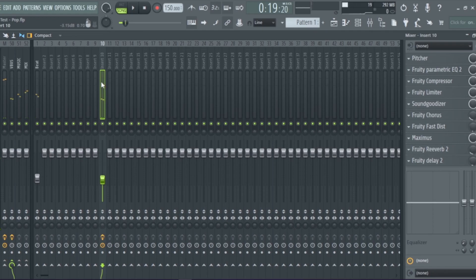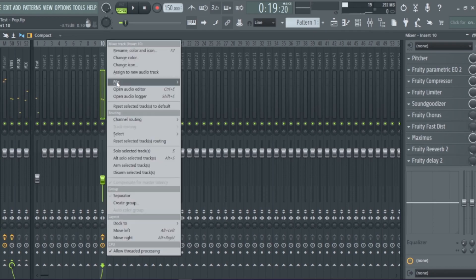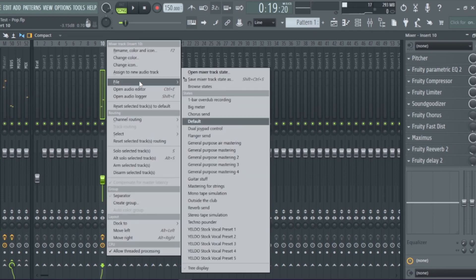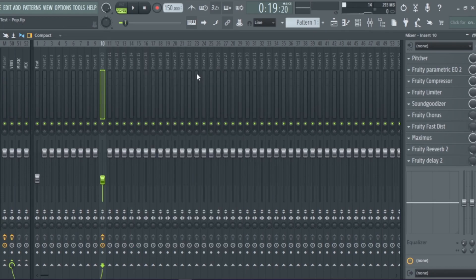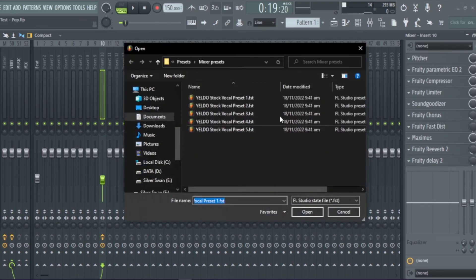Or you can do the same thing by right clicking here, hover on File, open Mixer Track State, and now you can drag your vocal chain presets directly in here.